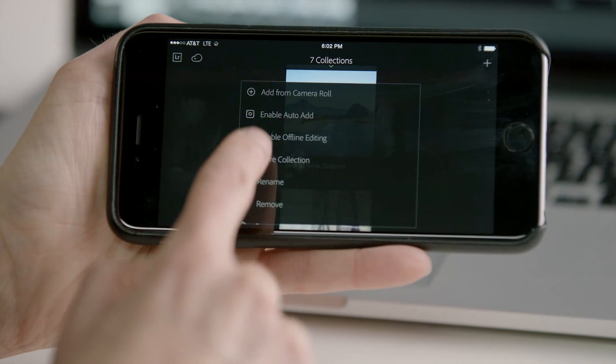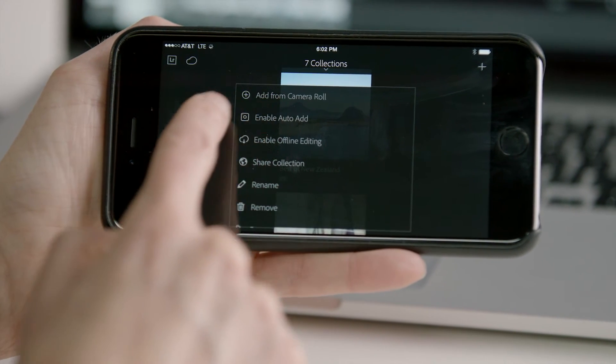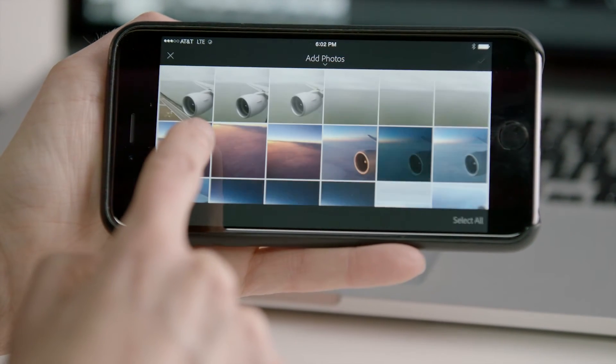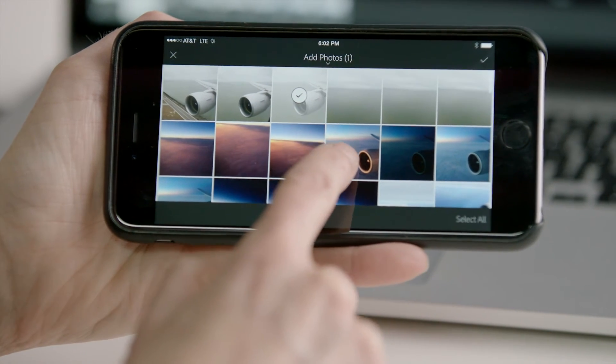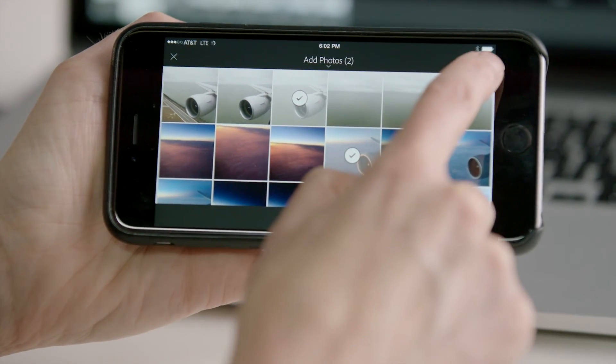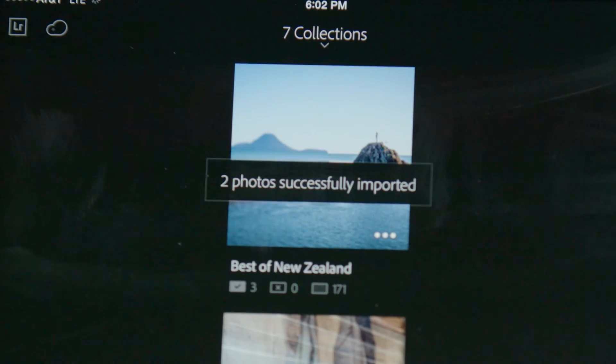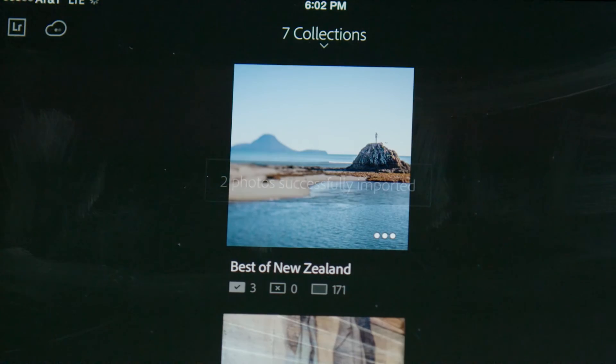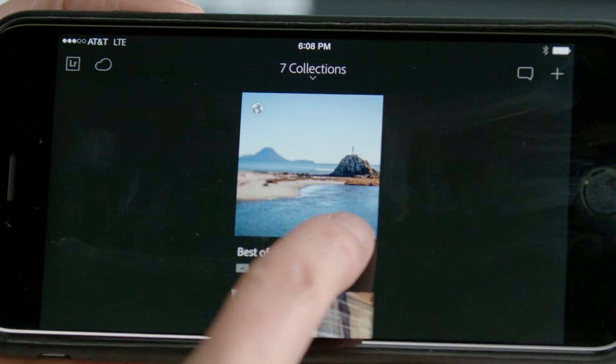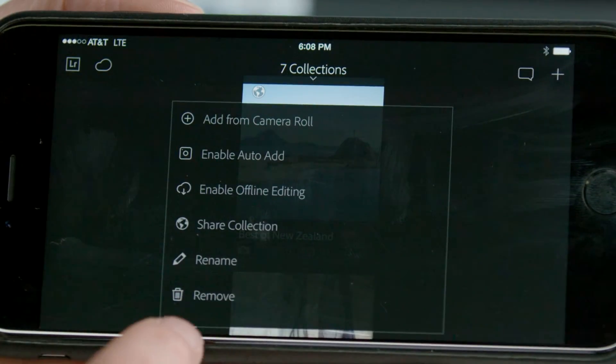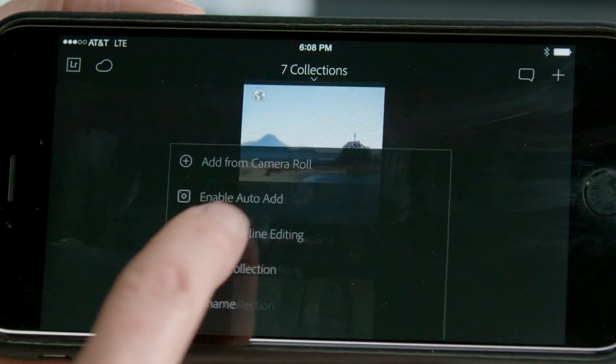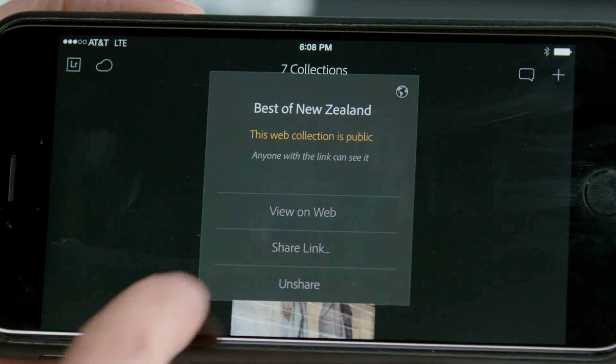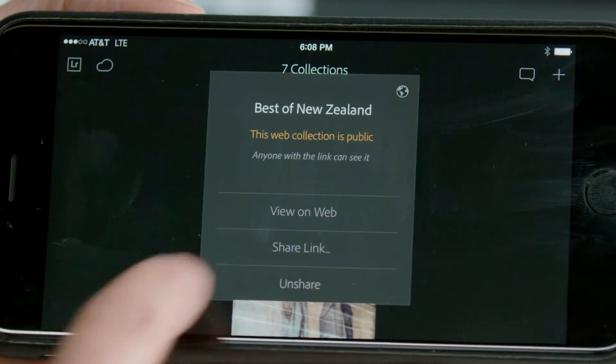You can also add images from your mobile device to a new or existing collection. When finished, share your photos with the world using your preferred social network, or publish a web collection to share and gather feedback from friends and family.